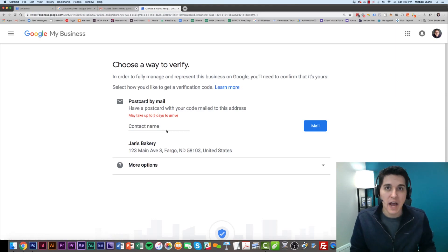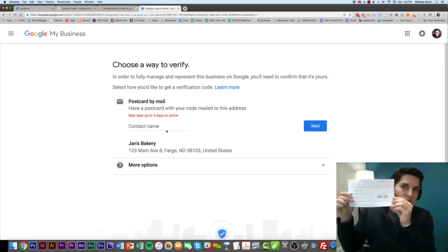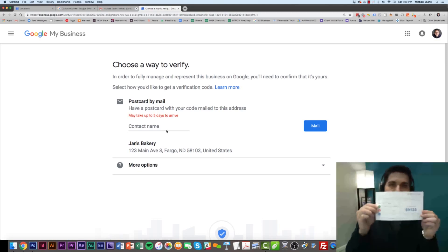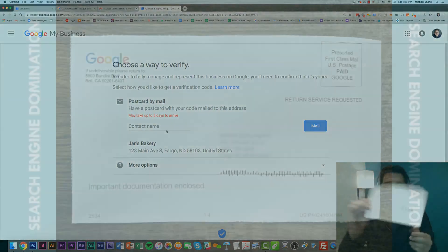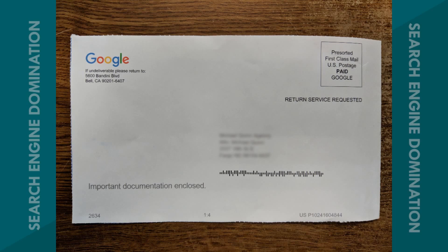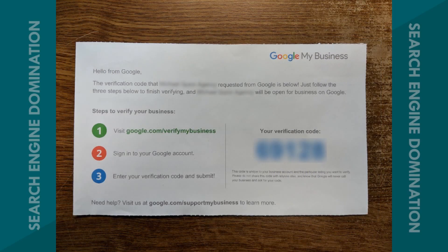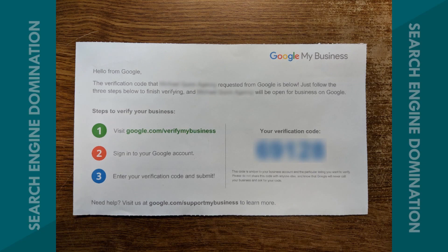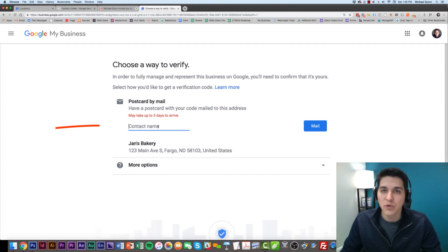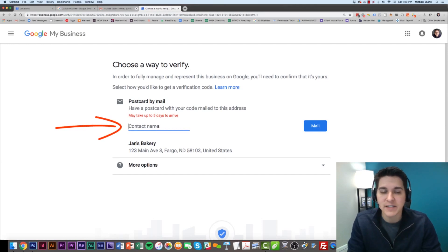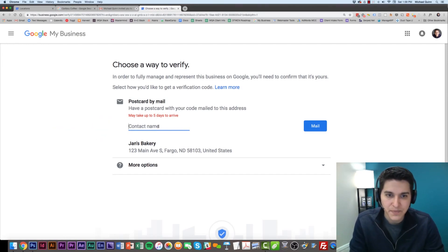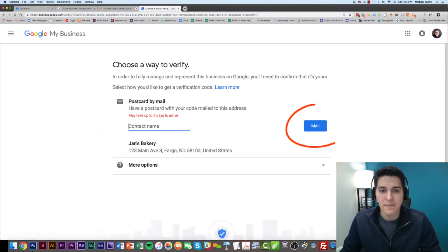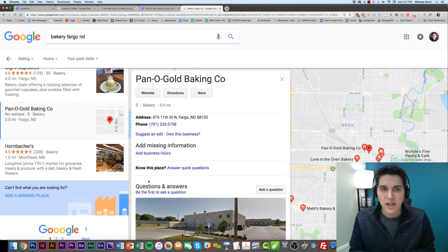Most of the time, what Google's going to do is send a postcard like this with a code on it. You're going to get a postcard like such. Inside, there's going to be a code, and you're going to need to enter that code to verify your listing. You would want to put the contact name of the person that's going to receive the postcard, and that's it. Then you hit Mail.